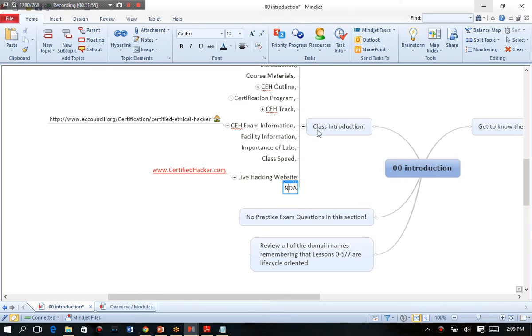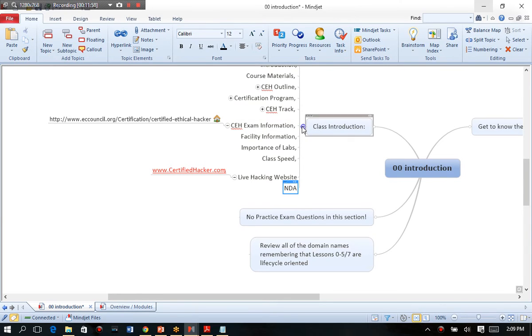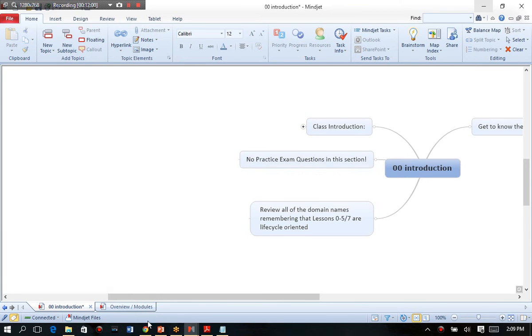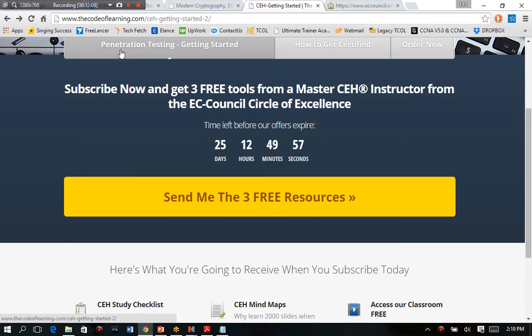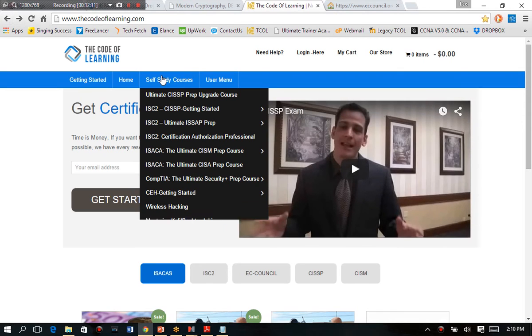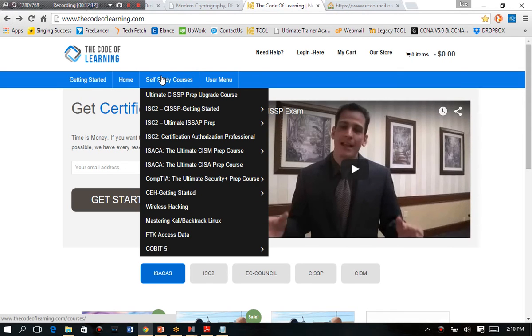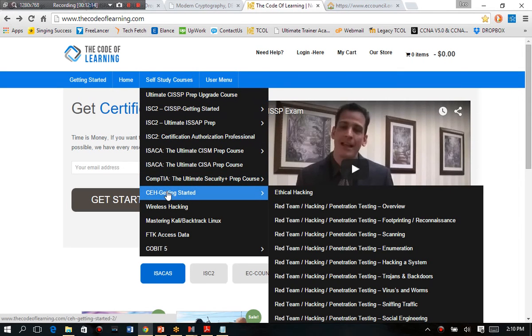And that's really it. That's the overview and introduction for the certified ethical hacker exam. Now I told you I'd give you some free resources, so I want to back up here to my website. And if you go all the way back to the beginning here and you go under self-study courses and go into the penetration testing, getting started.